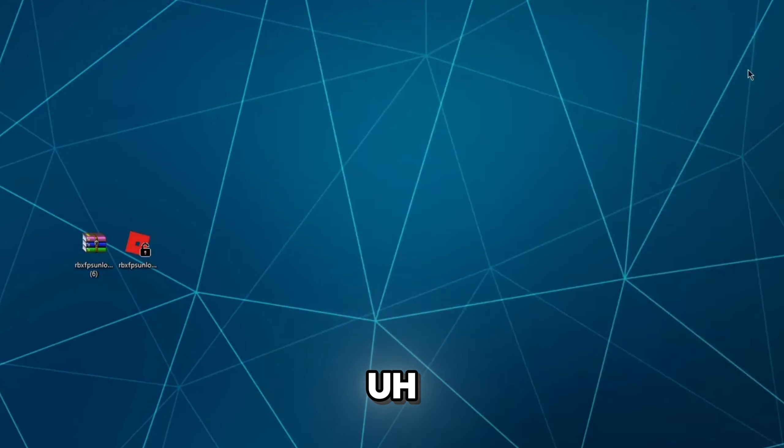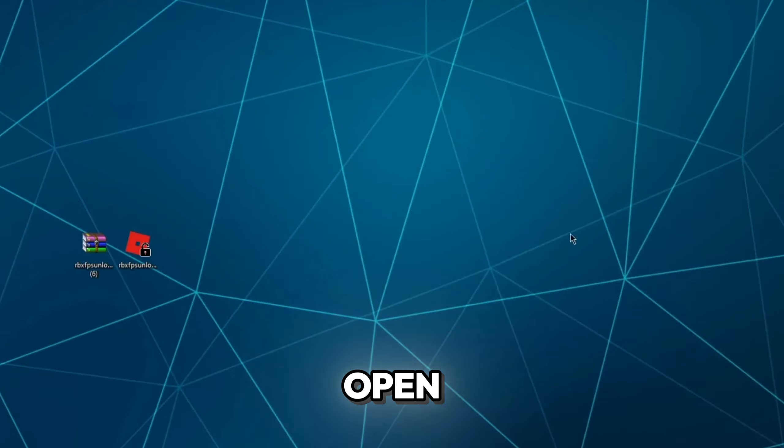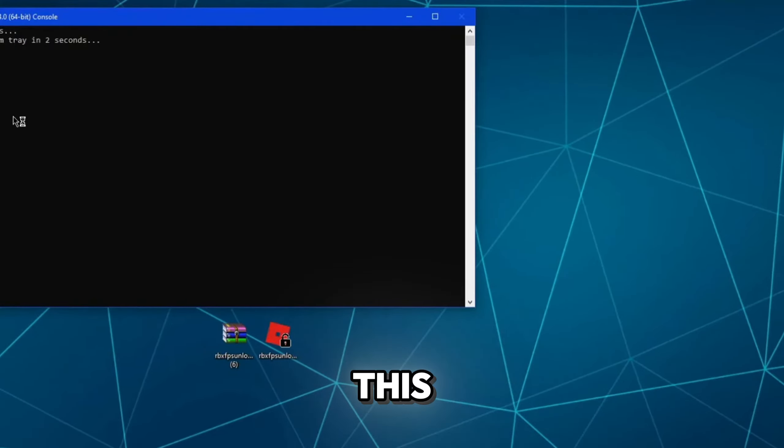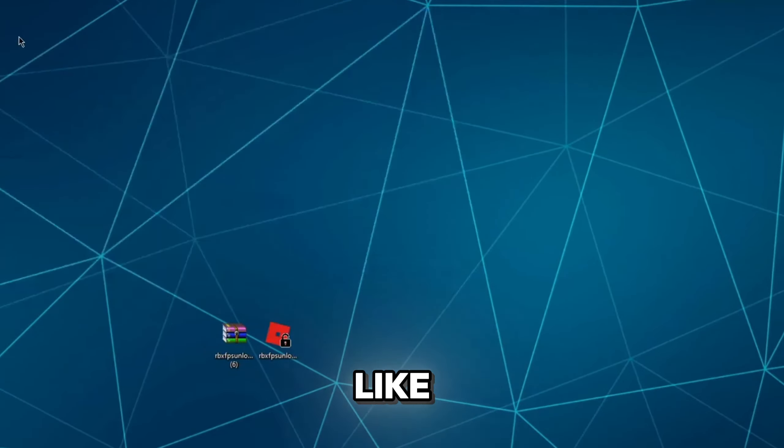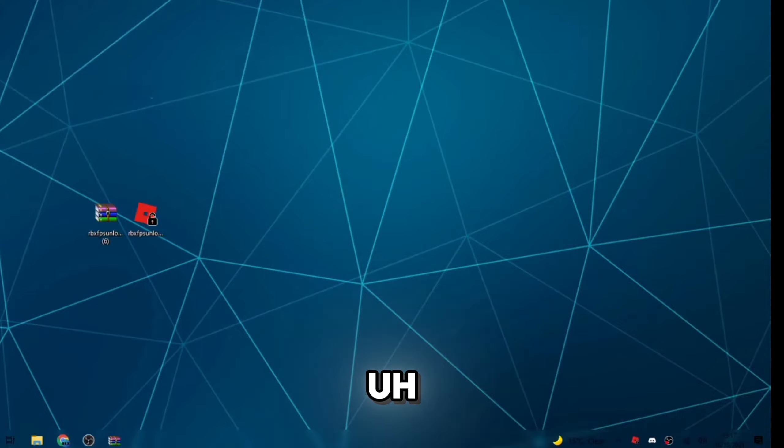Now every time you open up your PC, Roblox FPS unlocker will open with it. So I don't have Roblox FPS unlocker open right now, but obviously as you can see, if I open it right now, you'll see this. It looks like a command prompt, but it's on your screen for about two seconds. Then it goes off and then the FPS unlocker is enabled.